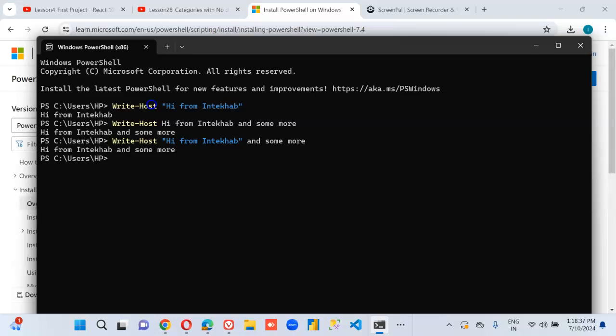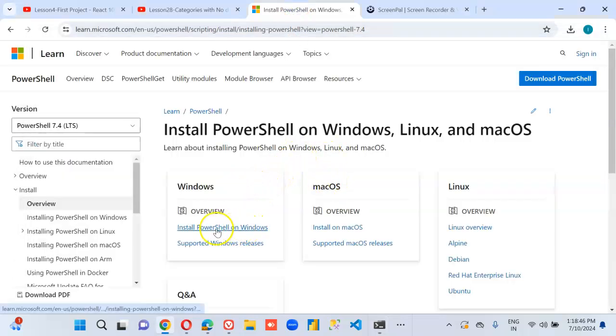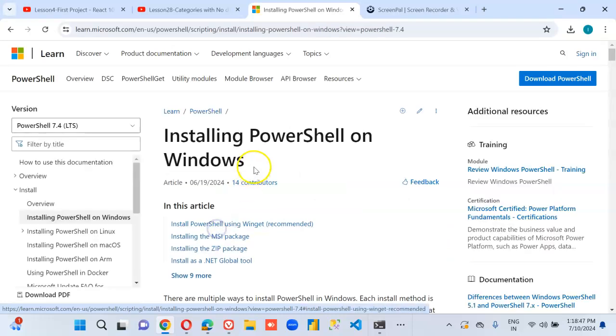Okay. So once again, welcome to PowerShell. If you don't have it installed, you should install PowerShell on Windows.